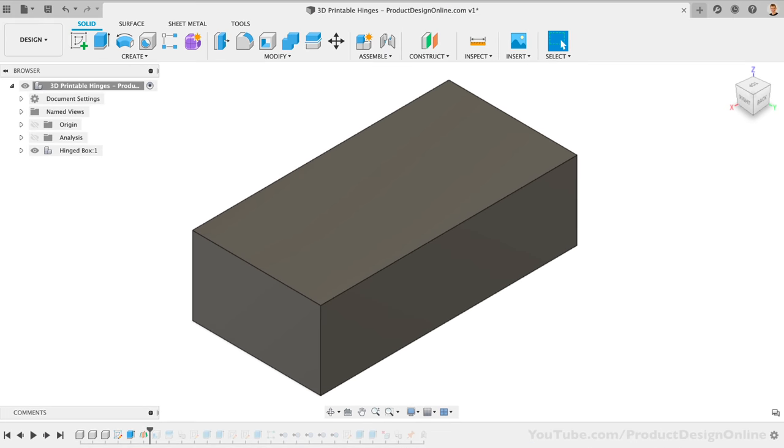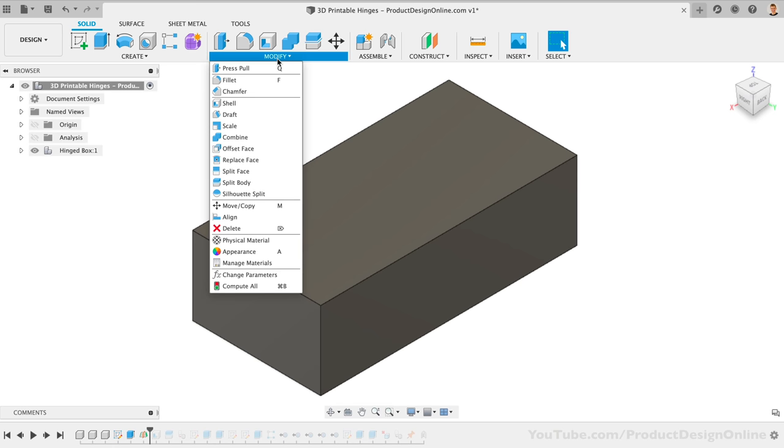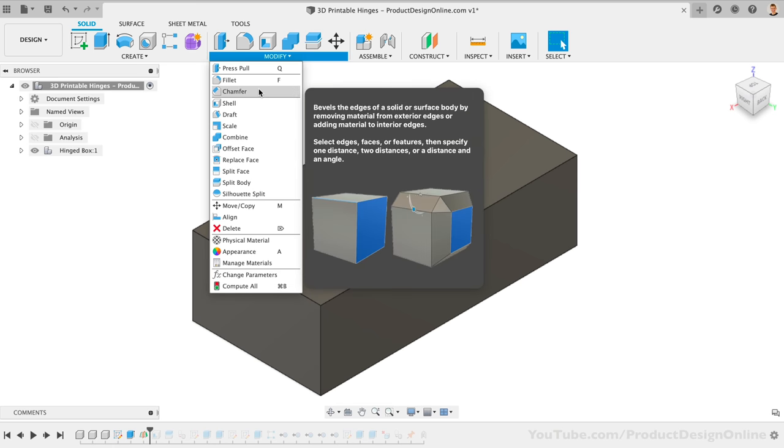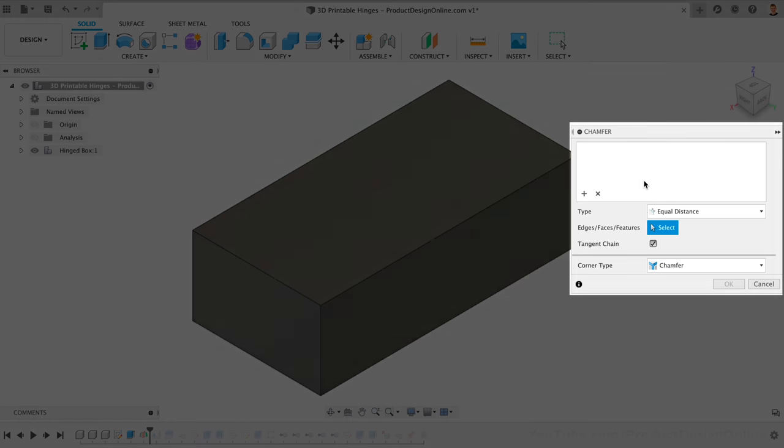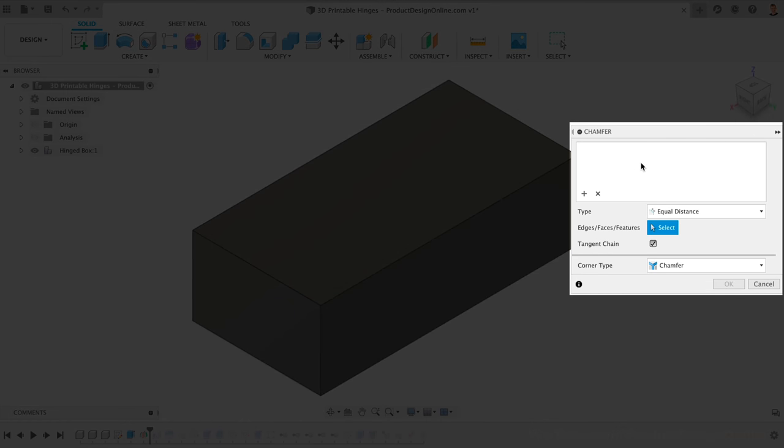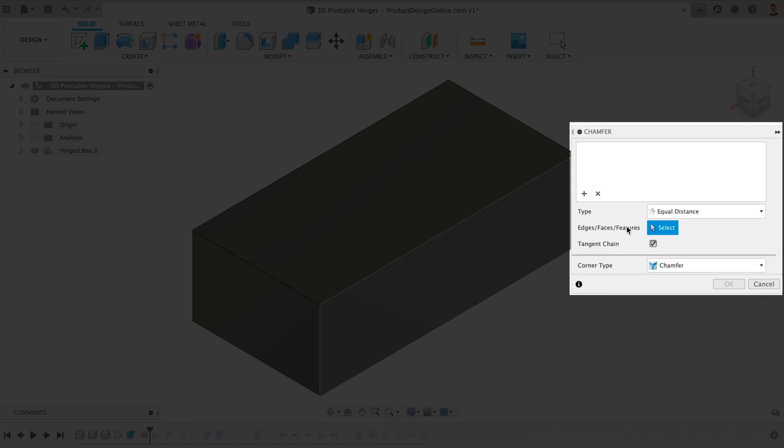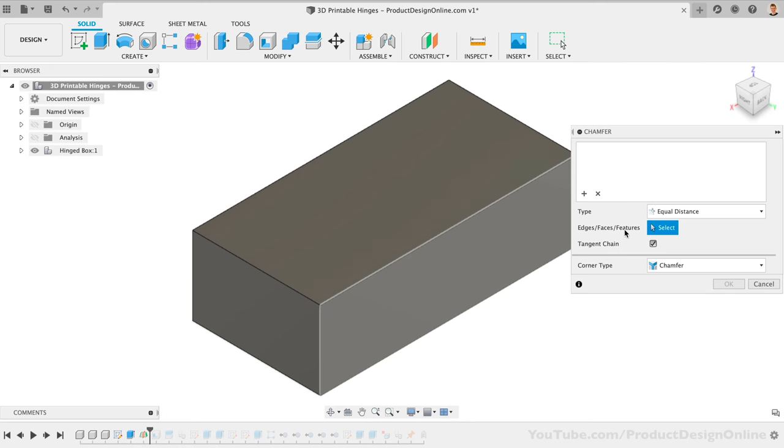The chamfer tool can then be found under the Modify dropdown list. With the latest version of Fusion 360, you'll see that the chamfer tool is completely revamped. We're now able to select edges, faces, or features, just like we can with the Fillet command.